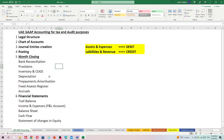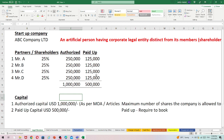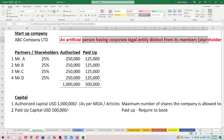First, let us look at the legal structure of a company. A company is an artificial person having a corporate legal entity distinct from its members or shareholders. It is a separate entity, distinct from its owners. Whenever an accountant treats an entry, they must assume the company is a separate legal entity — it is not the owners' company personally.